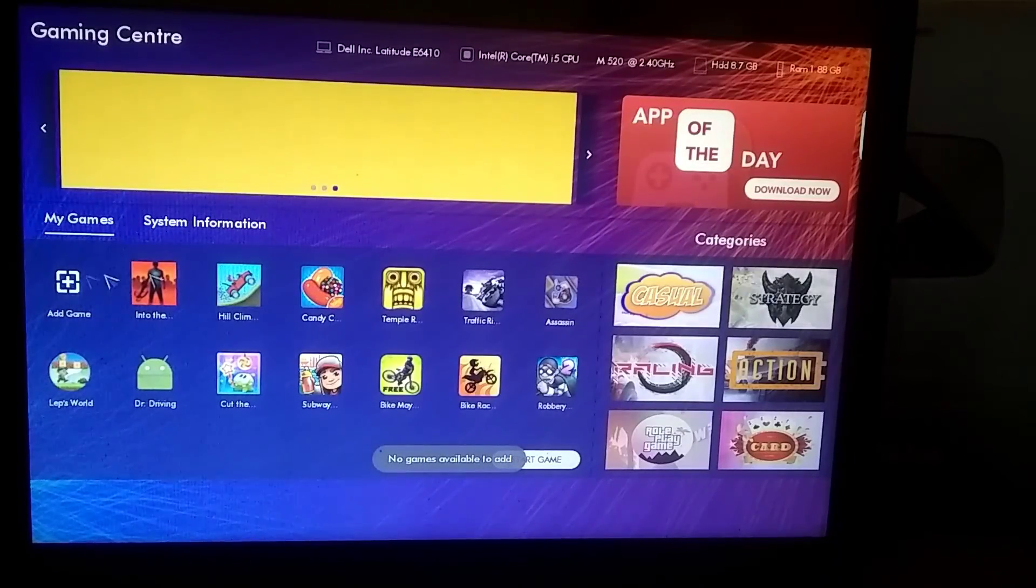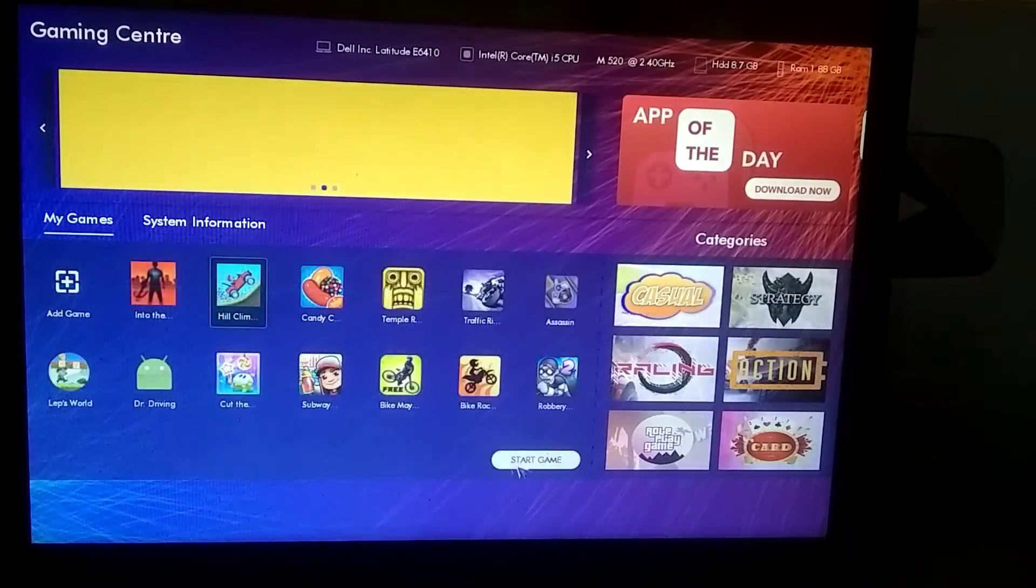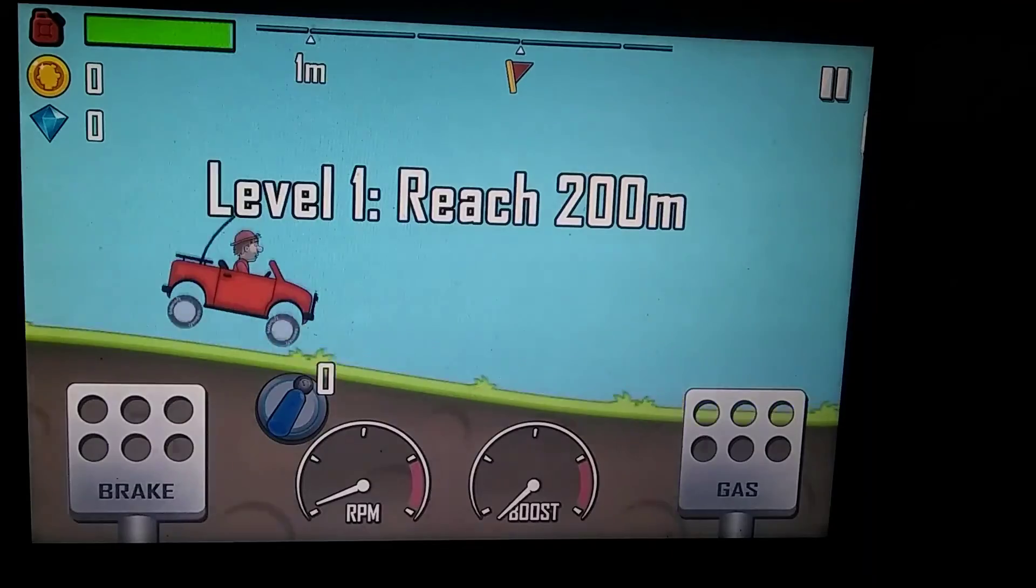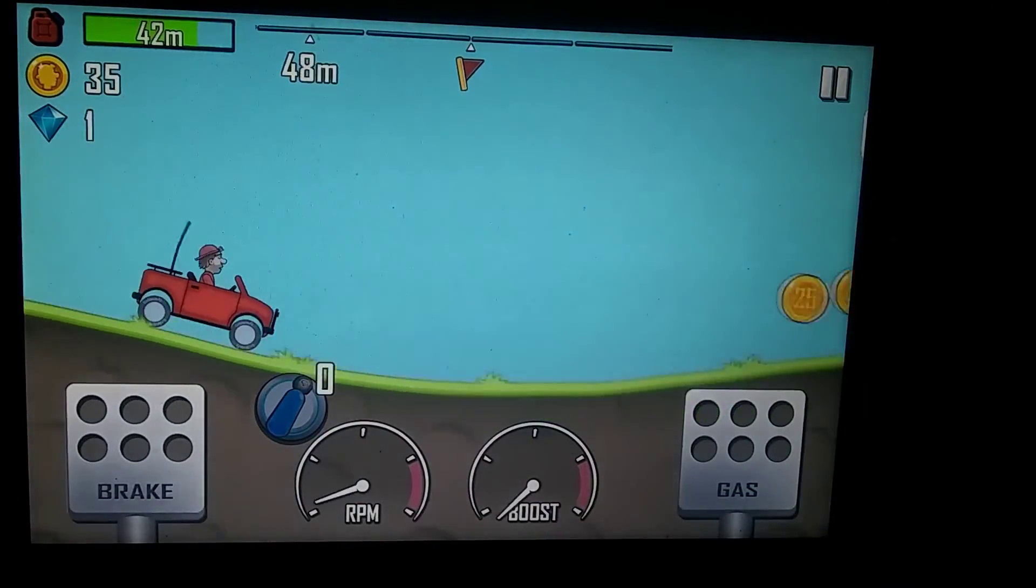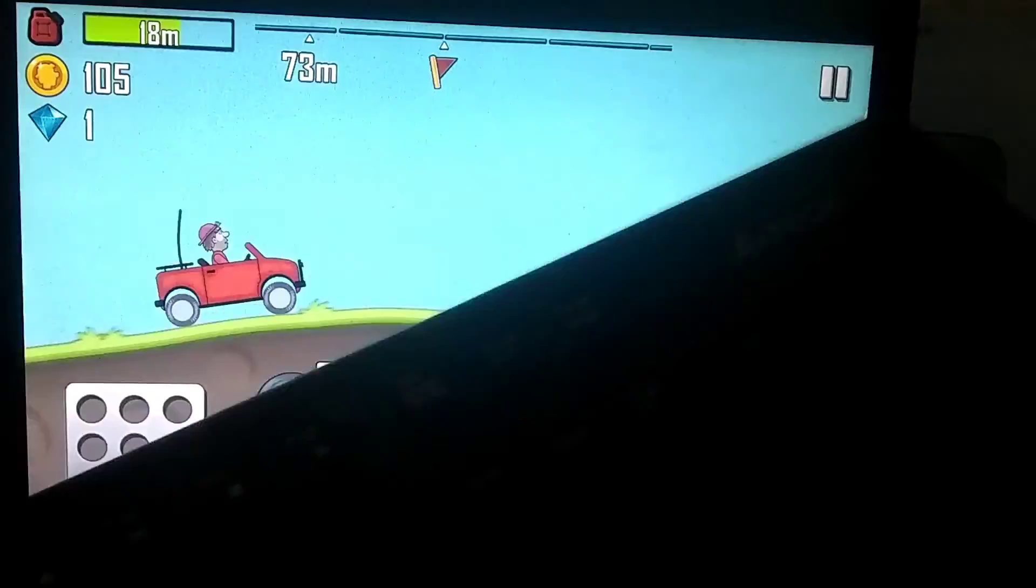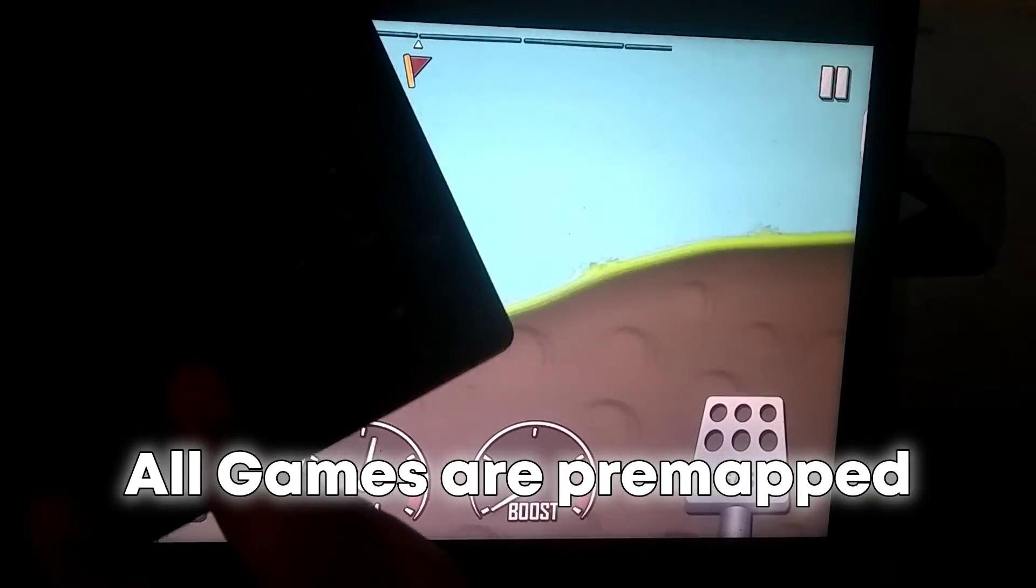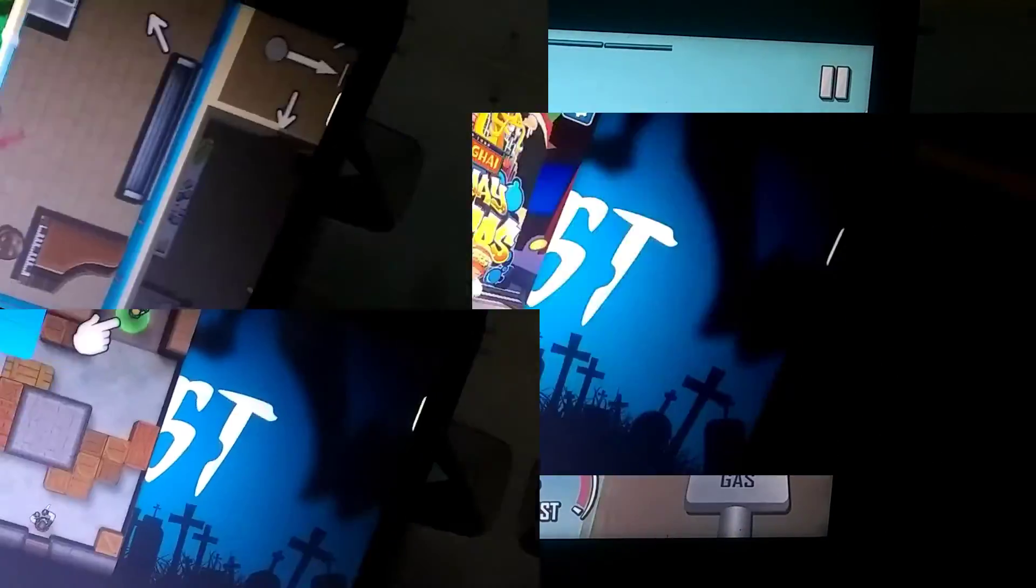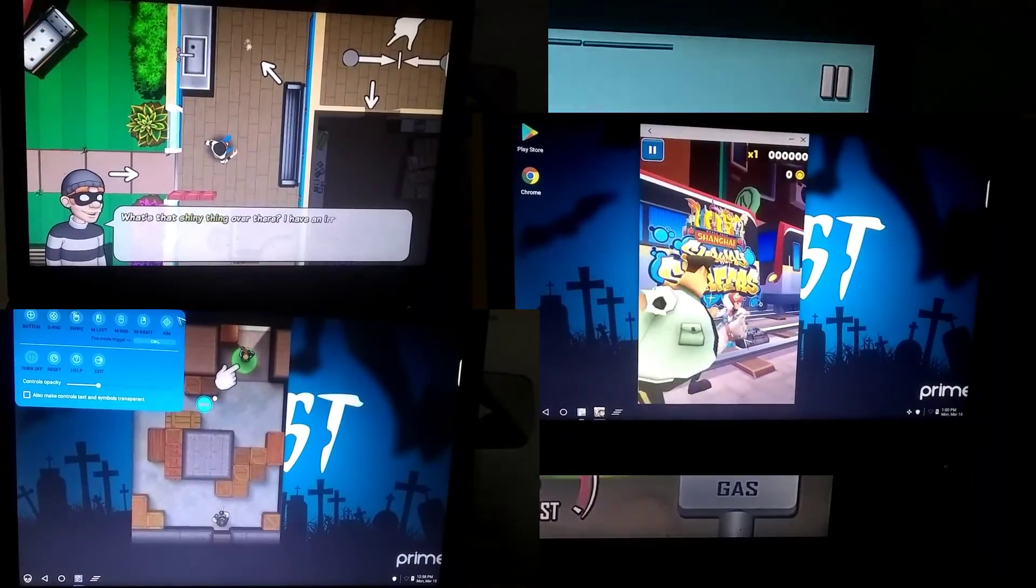So, friends, I've installed quite a few games, and now it's time to test them out. As you can see, the game is running smoothly without any lag. I've also tried some other games here, and you can see their highlighted clips on the screen.